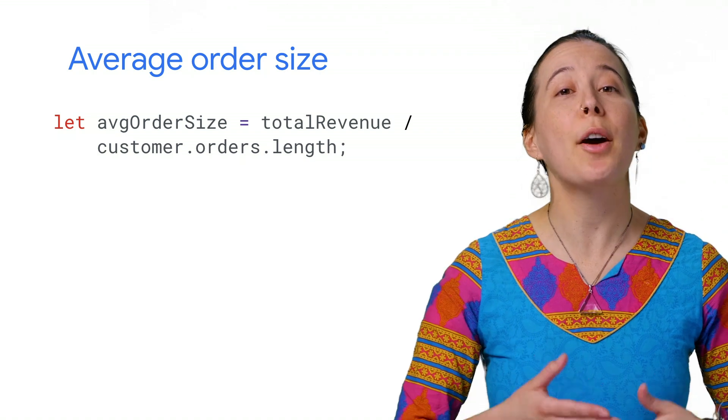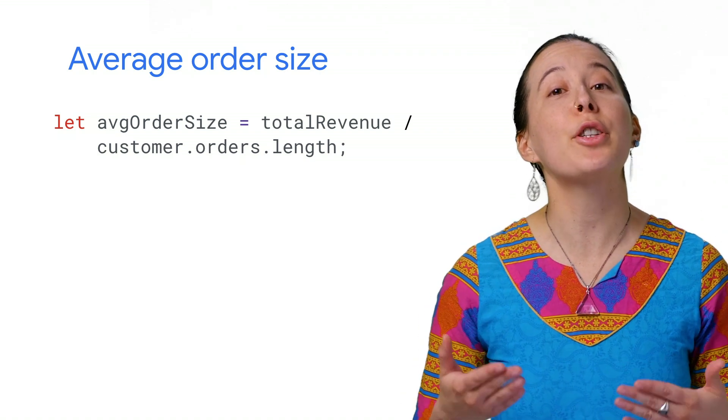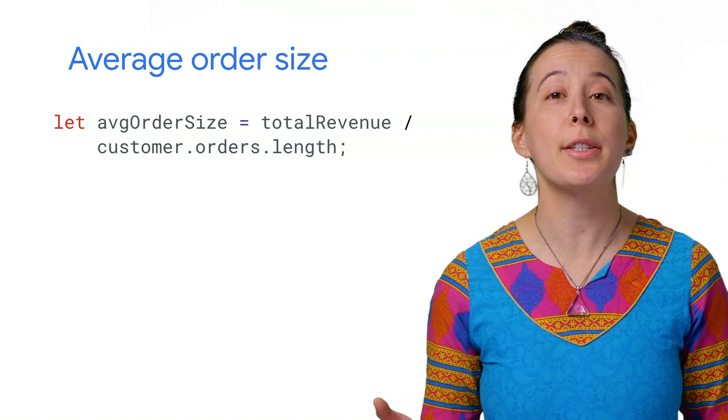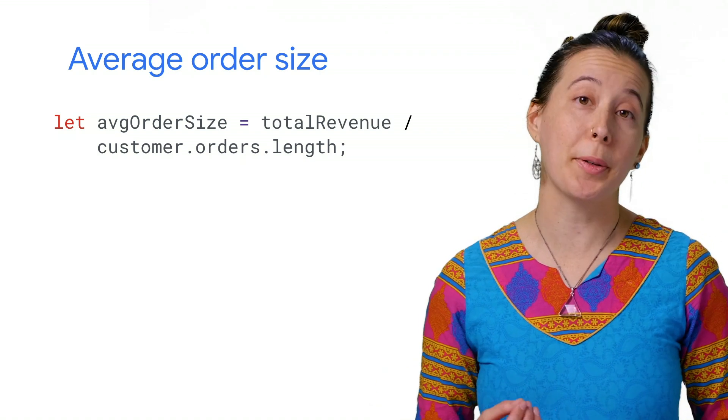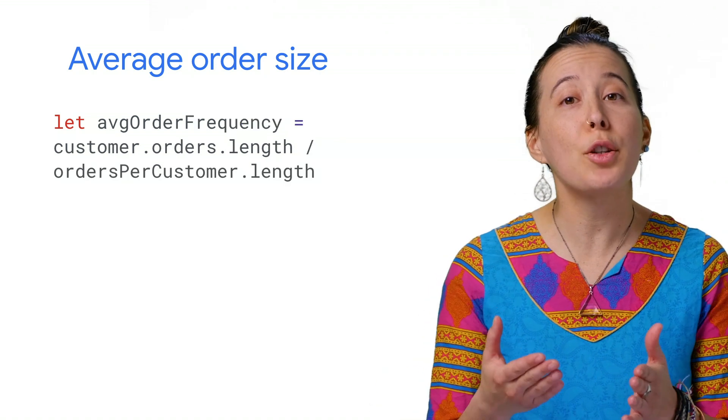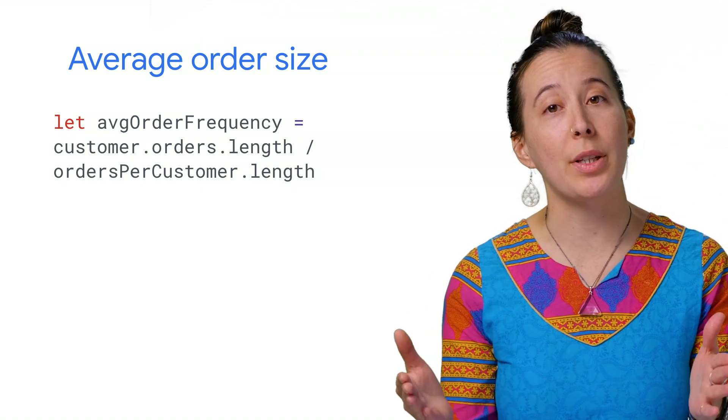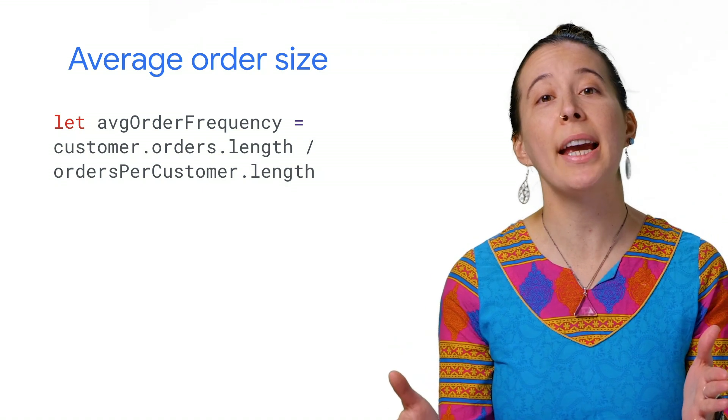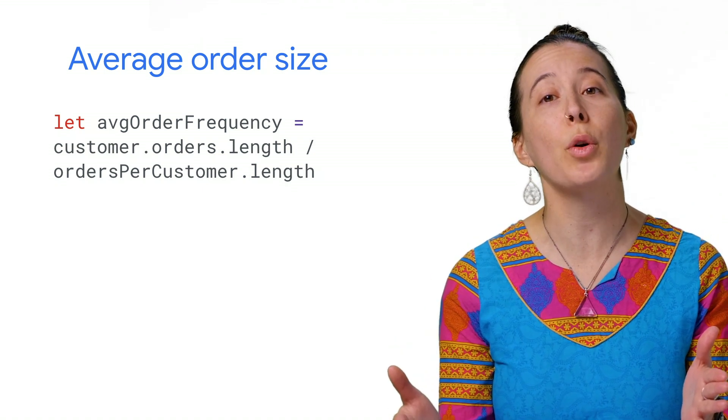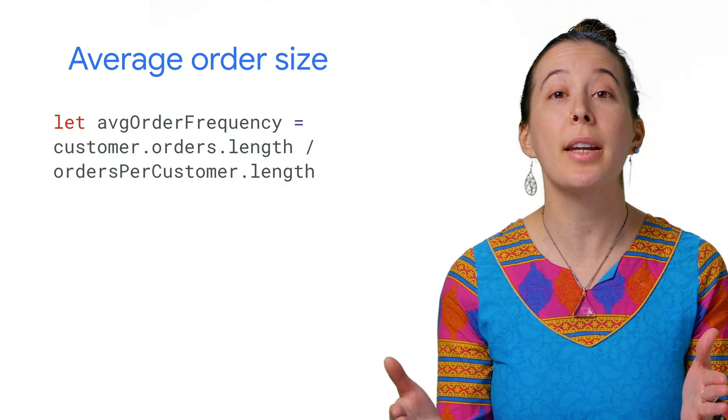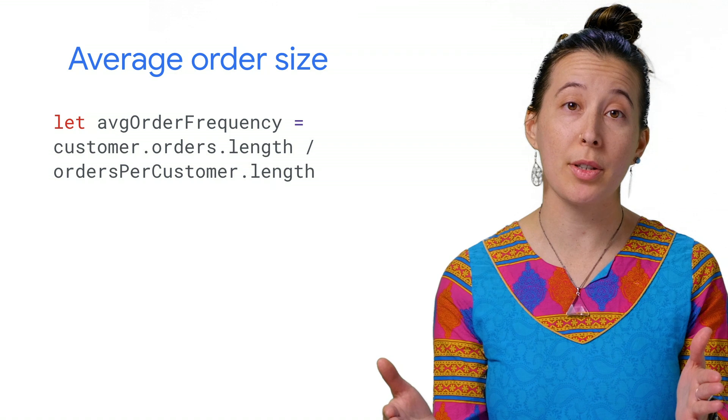Next, you calculate the average order size per customer. Next, you find their average order frequency by dividing the number of orders by the number of customers.